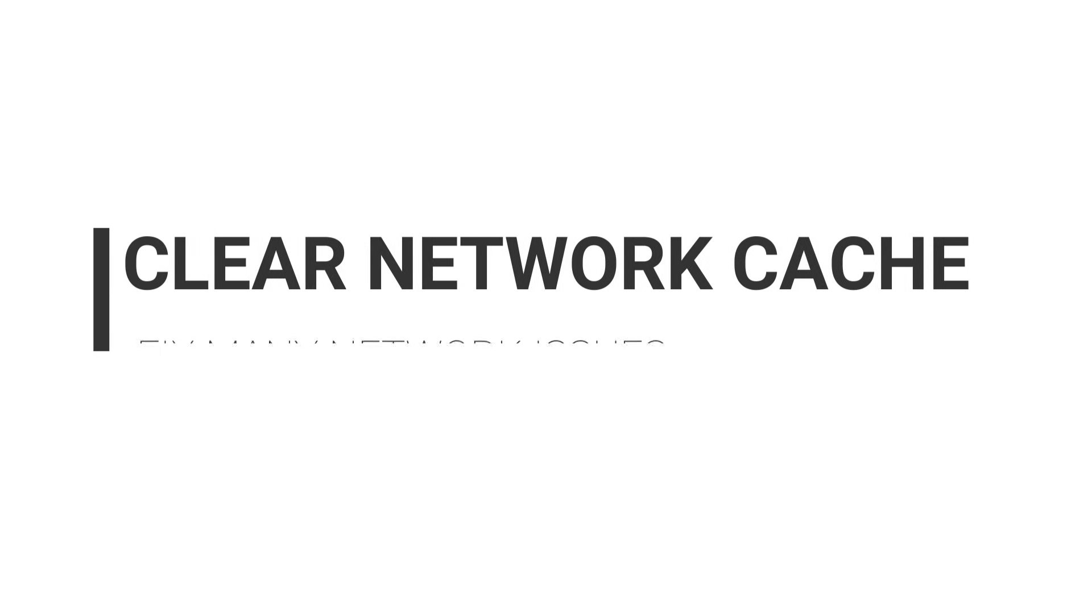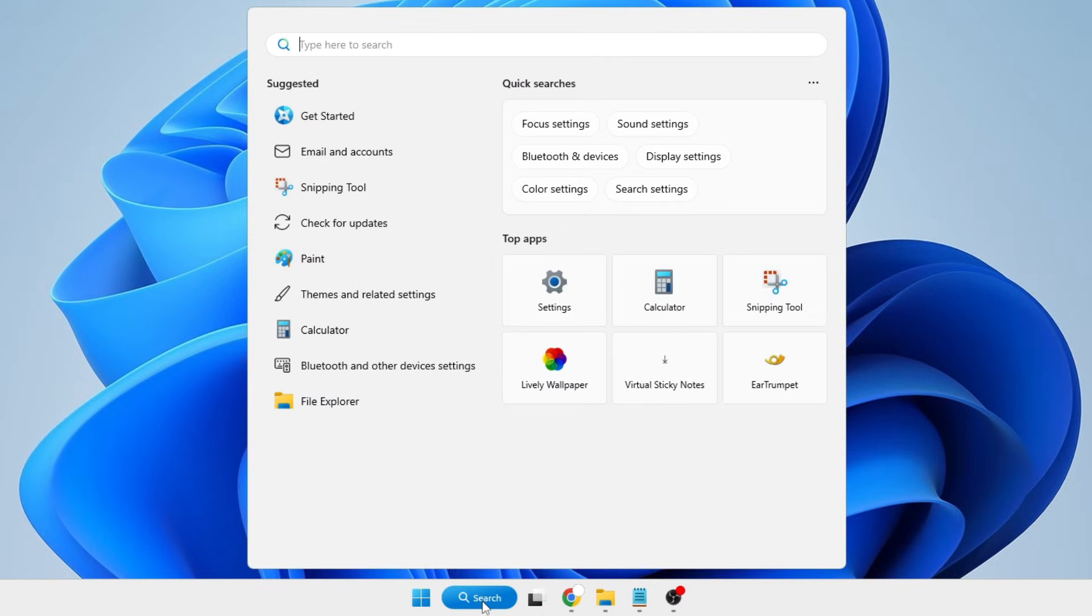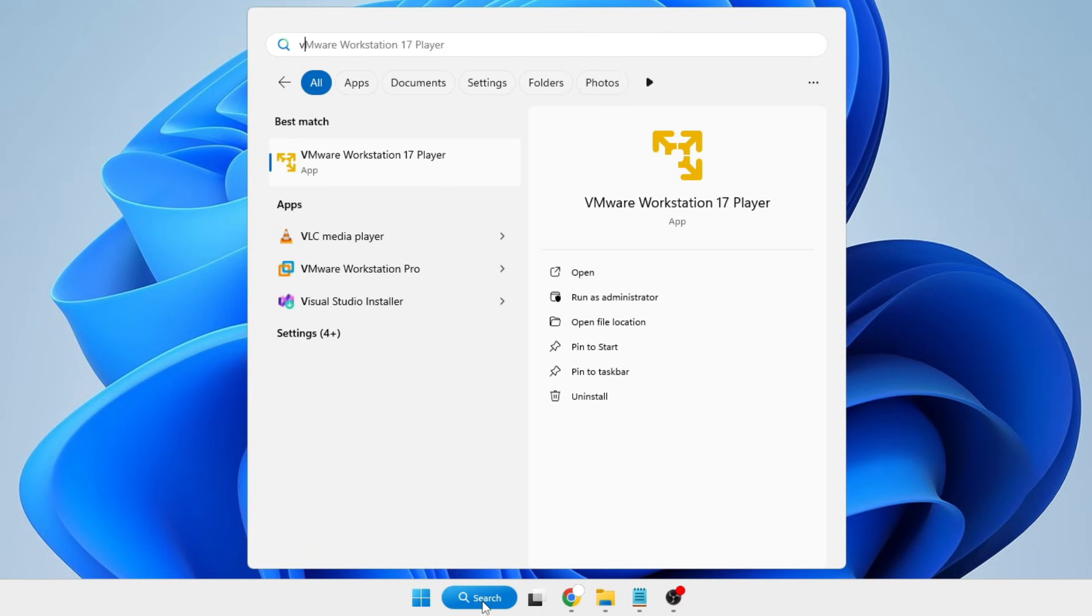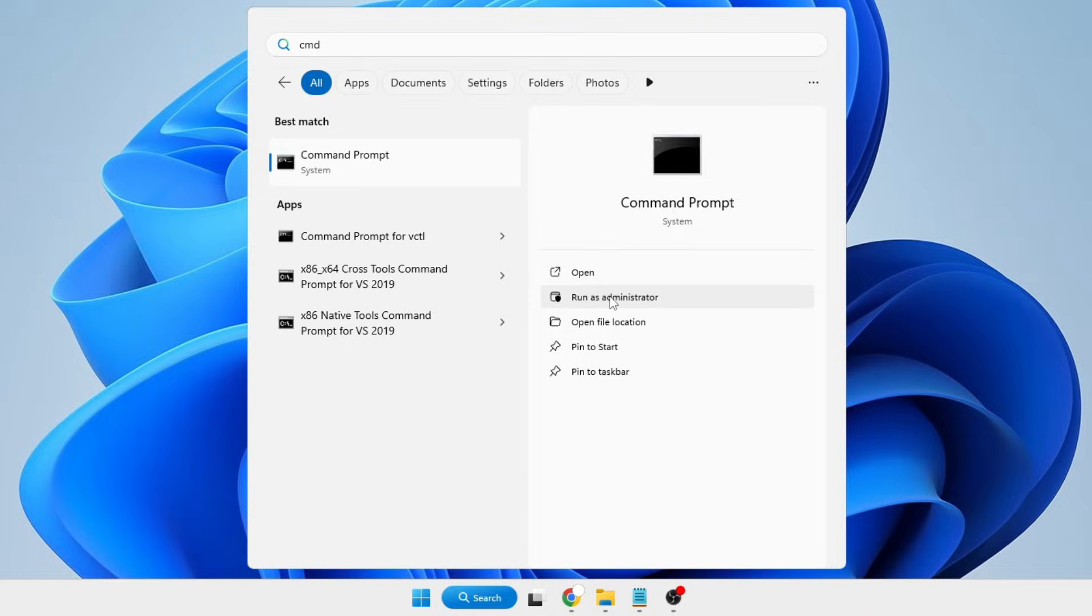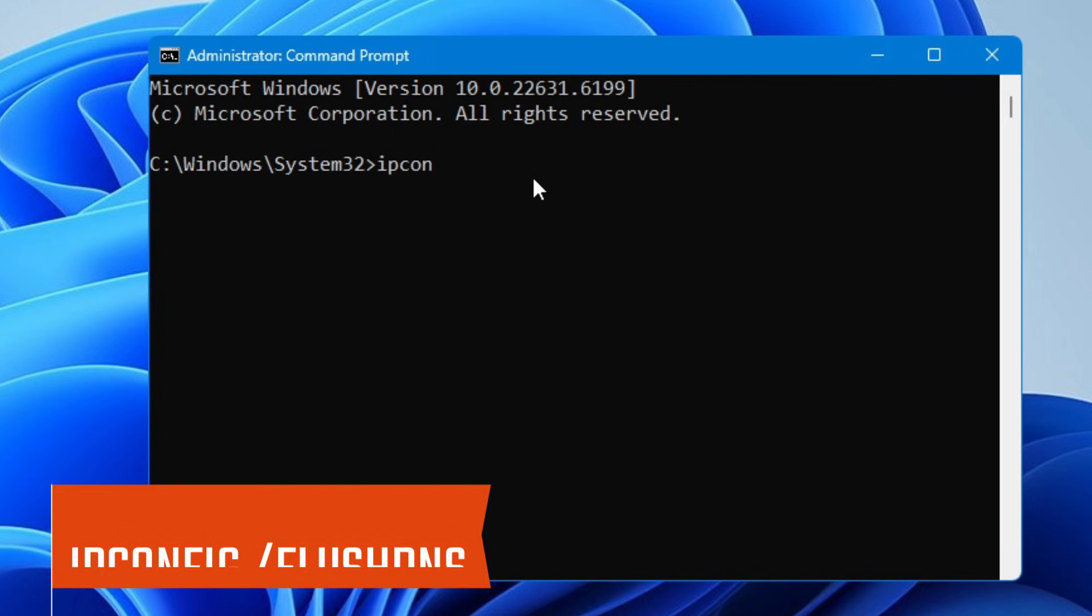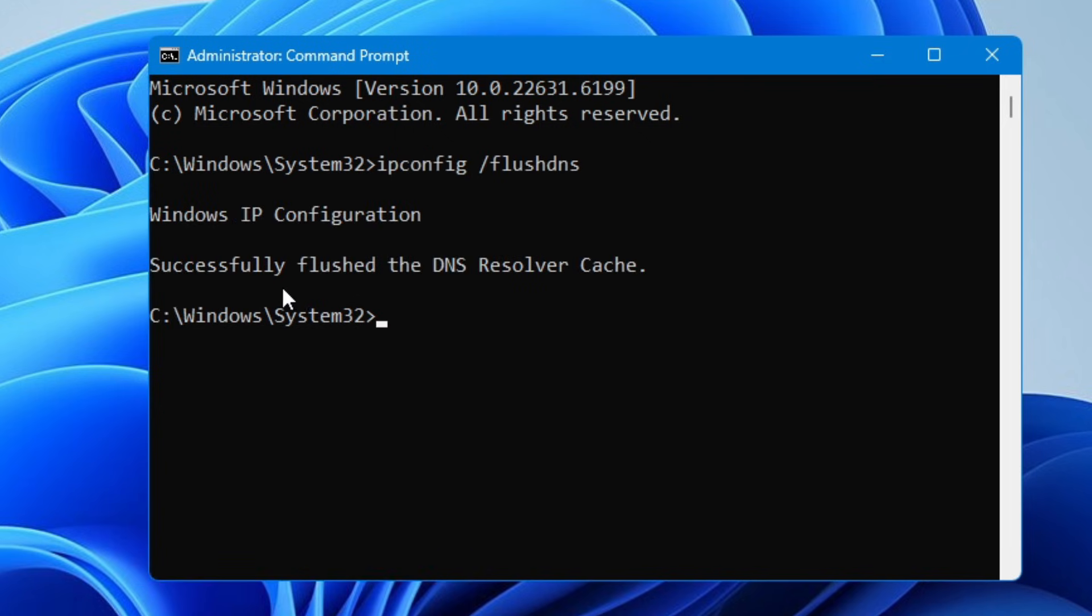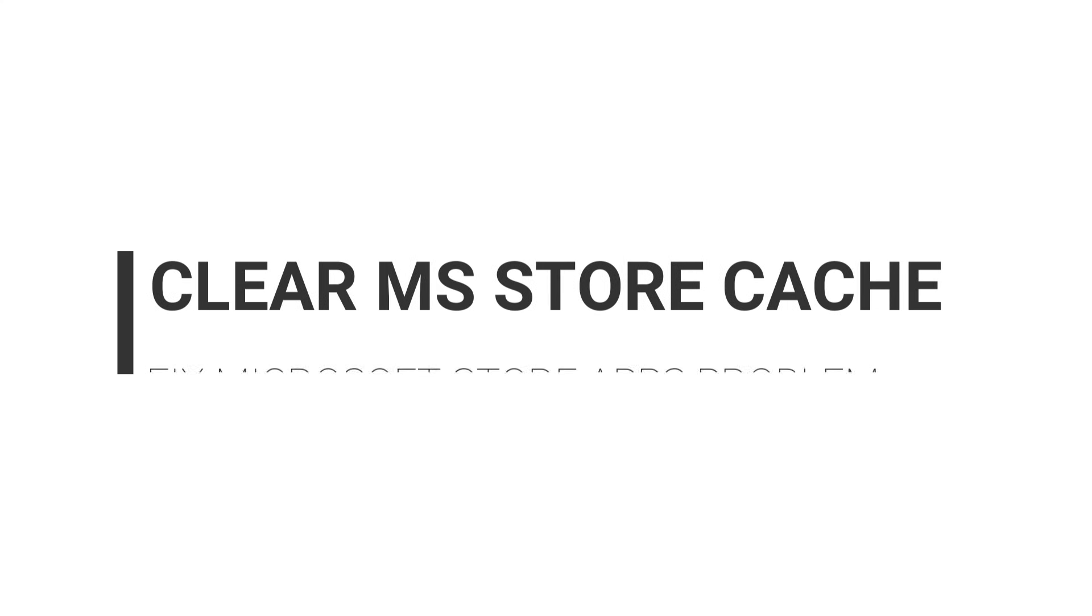Next we also need to clear the network cache. If you have any issues related to the network, this can be fixed by just clearing the network cache. For this, click on Windows Search, type CMD, run as Administrator, click Yes. Here you have to type a very simple command: ipconfig space forward slash flushdns. It will say successfully flushed the DNS Resolver Cache.